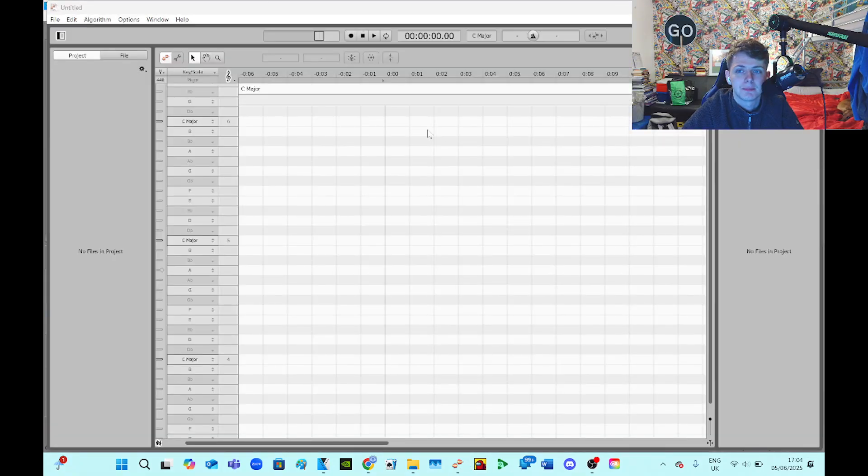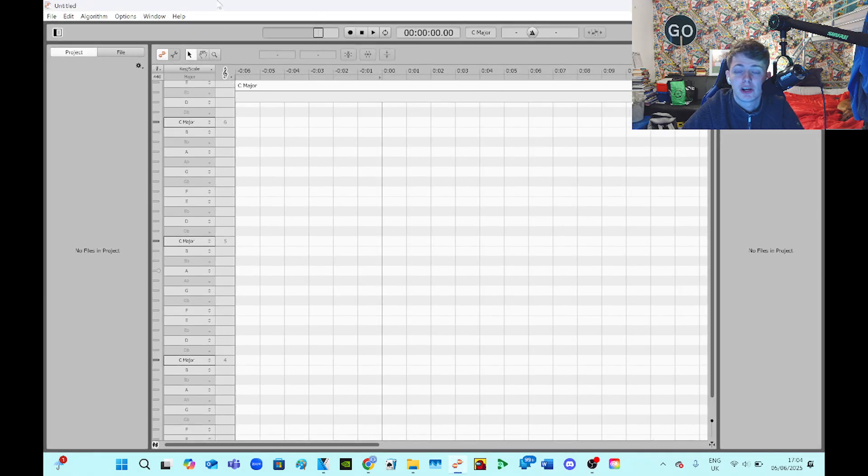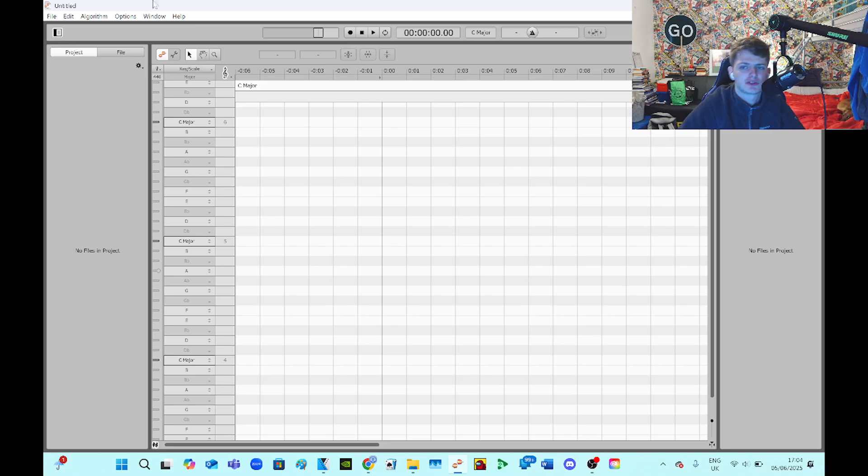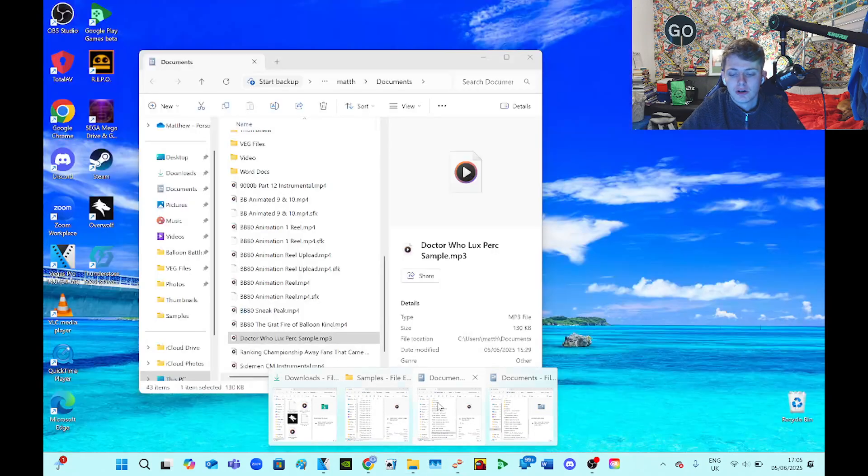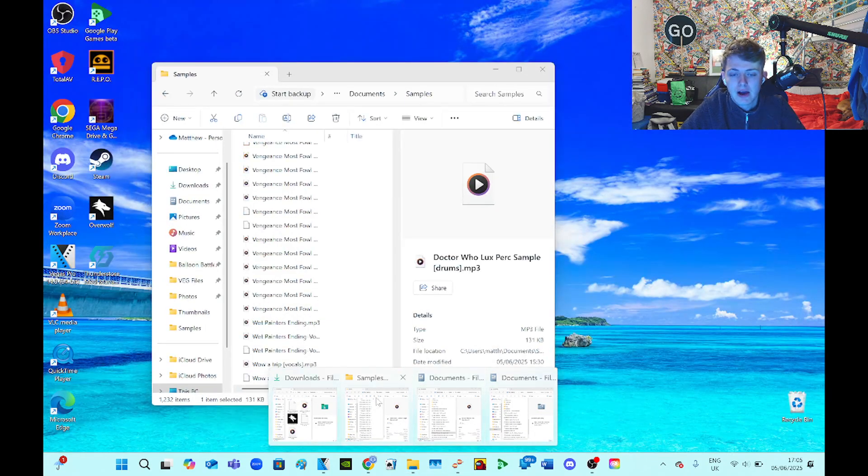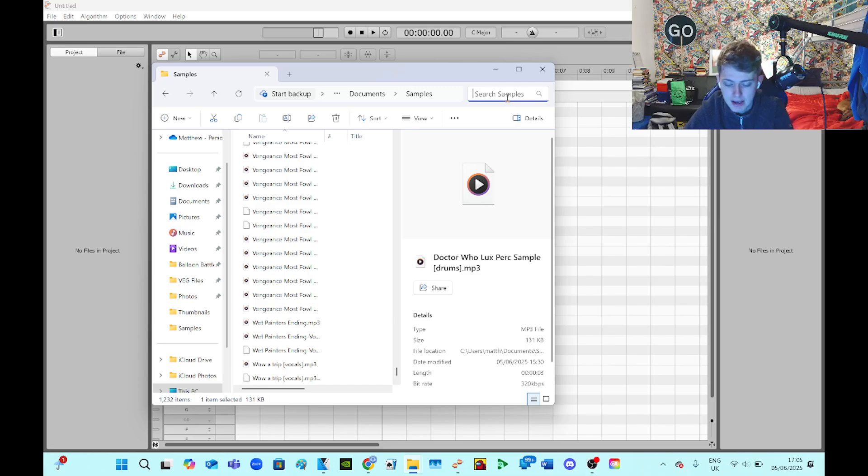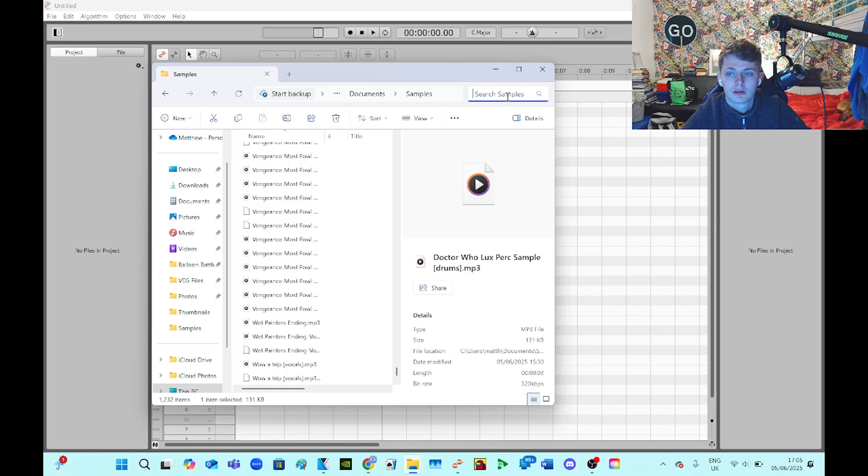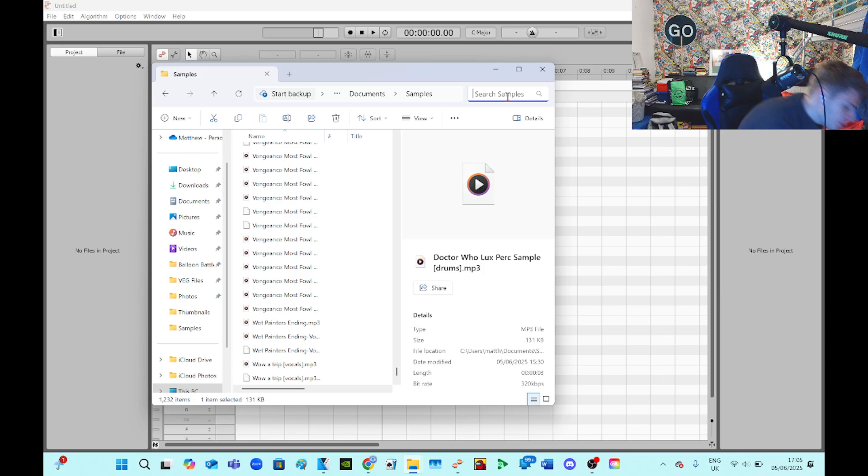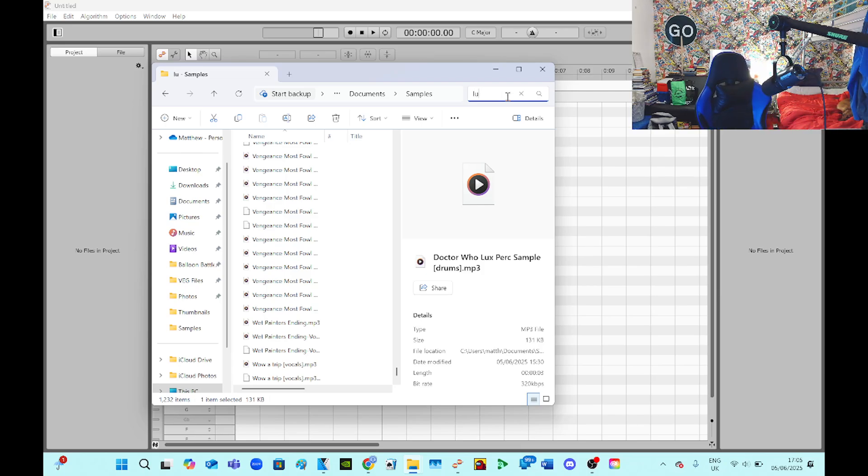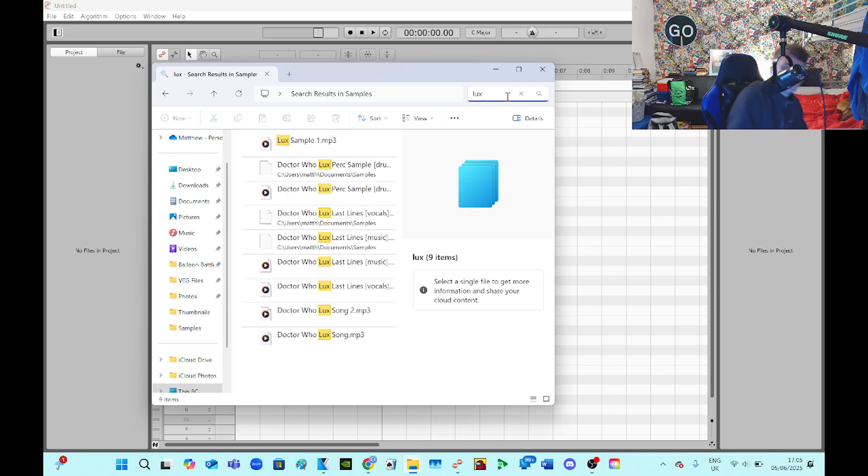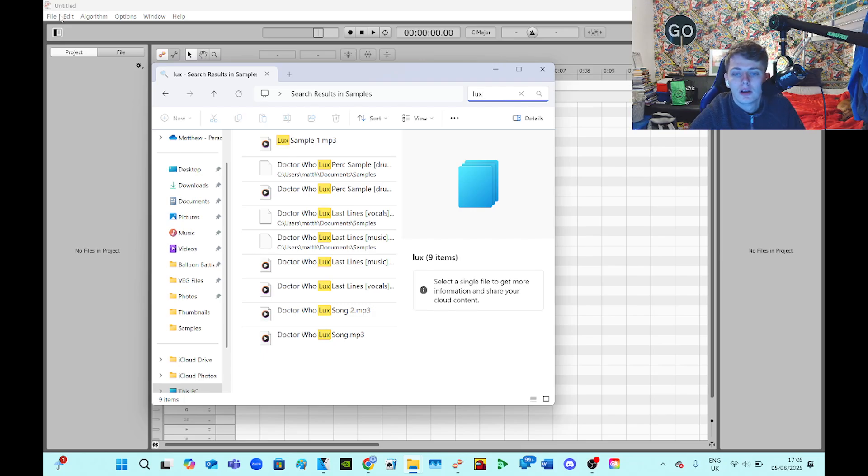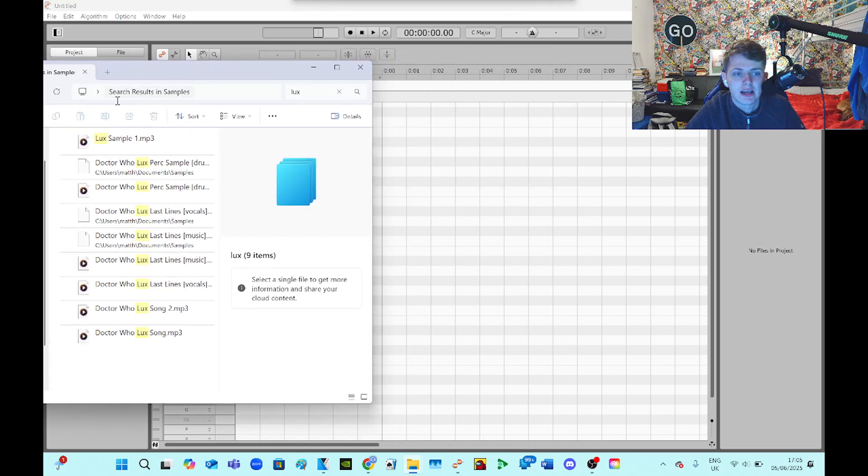Right, so Melodyne 5 is here. This is just the essential version, I don't have any fancy versions. I've just got the basic normal version of Melodyne. So now I go into samples and I type 'looks' - I keep using this keyboard that's in front of me but it's not this keyboard, it's this keyboard. Looks sample one, so now I drop the pitch into here.